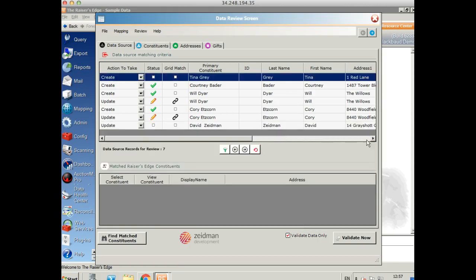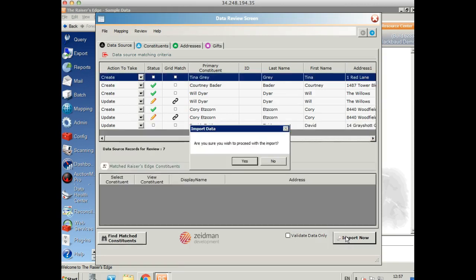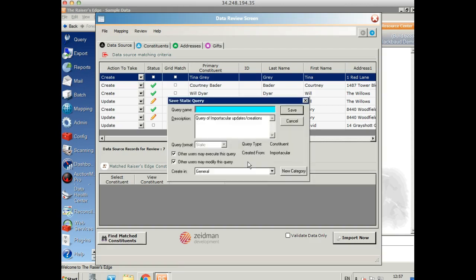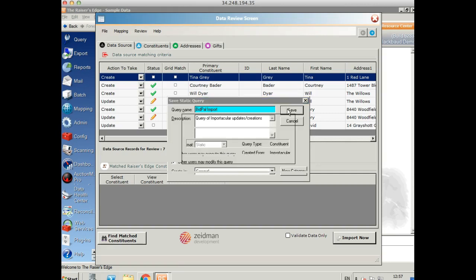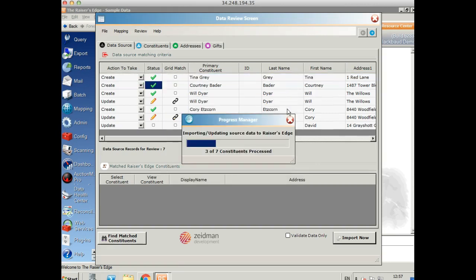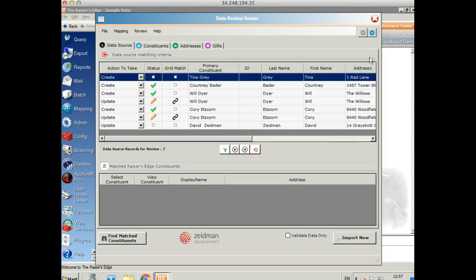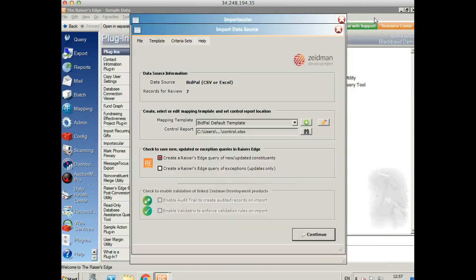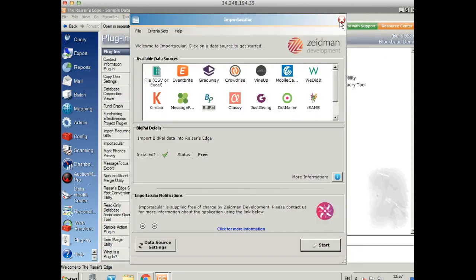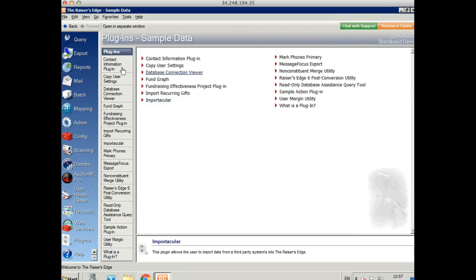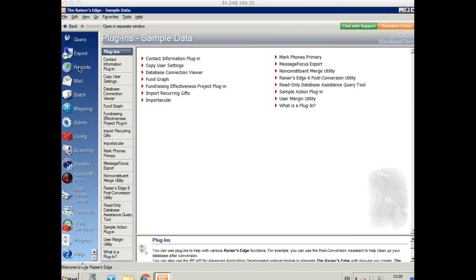Once you're happy, we can close that, untick the validate button, and import the data. I'm going to create my query so we can easily find those records. And it will run through exactly the same process again as it does the import. And again, we can see a summary of the data we've imported there.